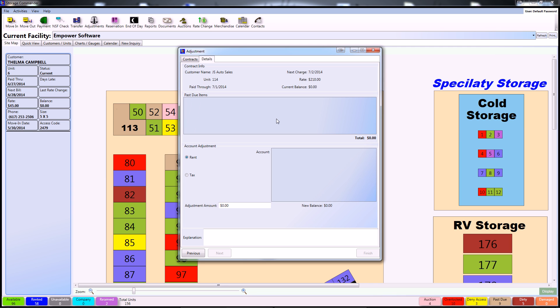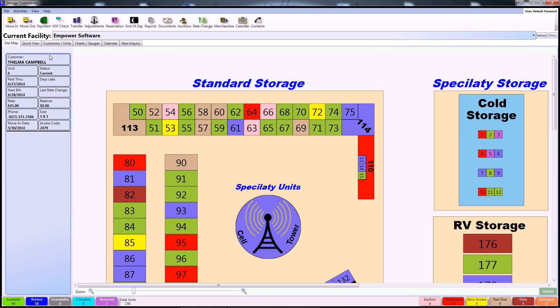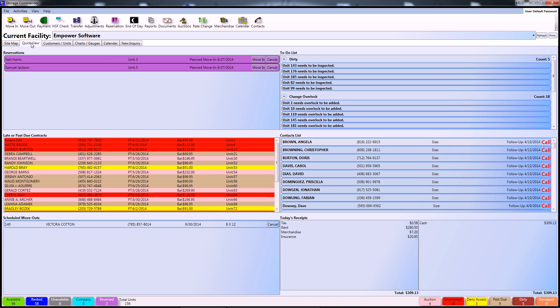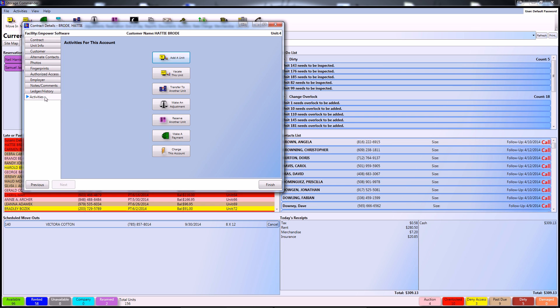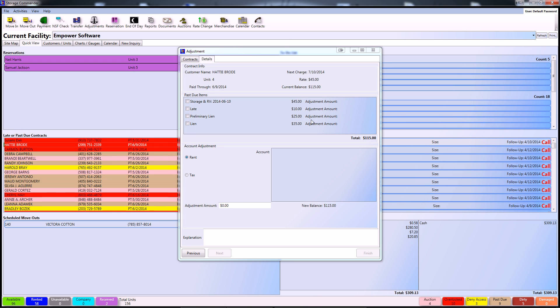Another way of accessing this screen is through Storage Commander's quick view. From here, you can simply select a contract and delete a past due contracts tab, and then select activities and continue to make an adjustment.